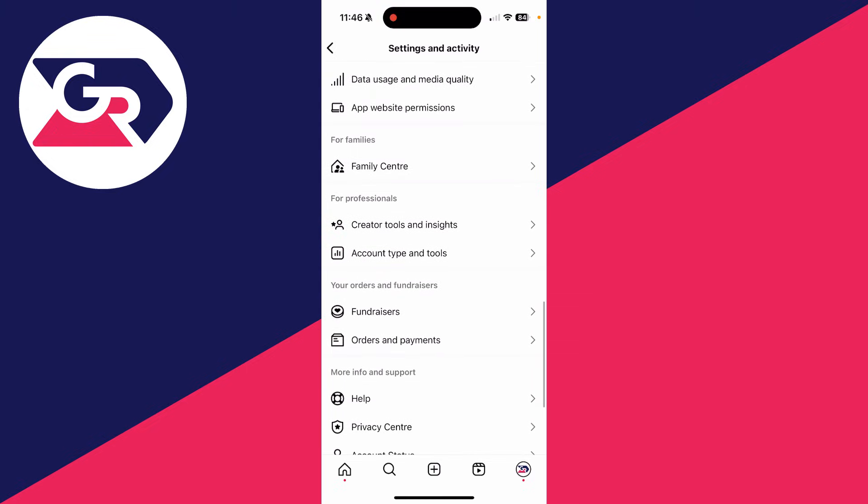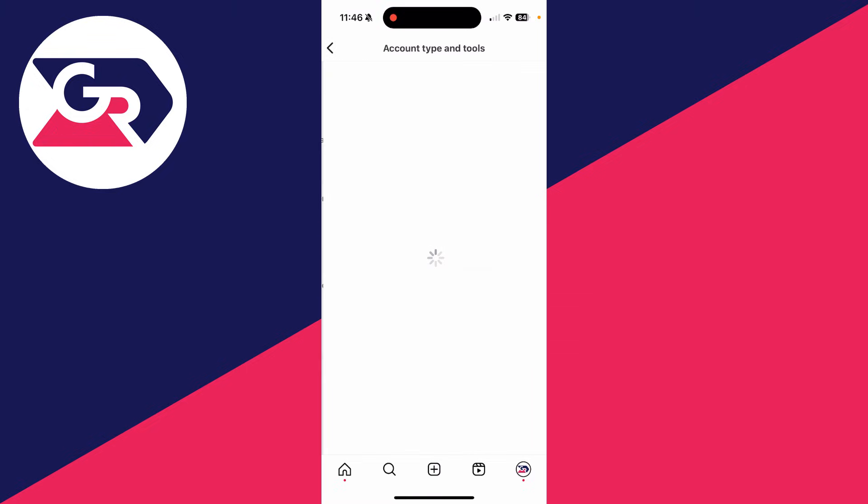You need to find the option account type and tools. In order to get them, you need to have a professional account.